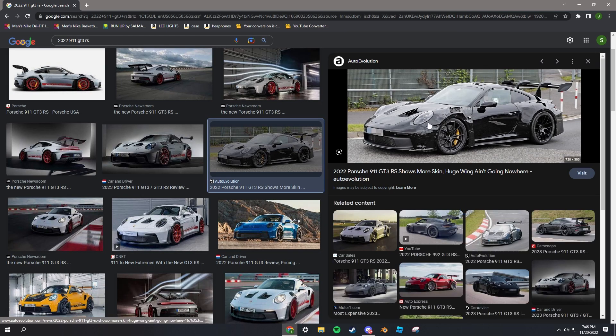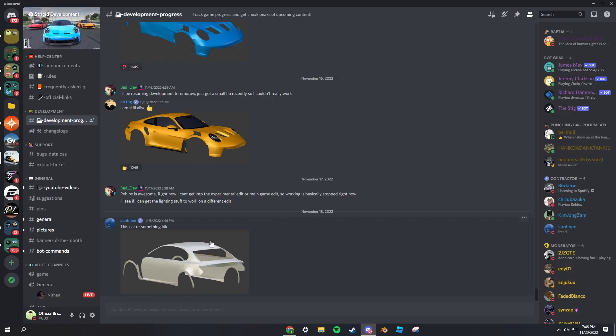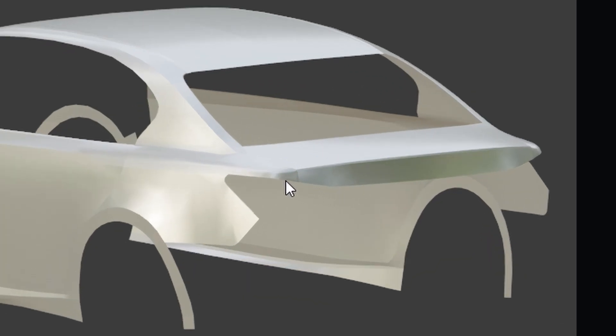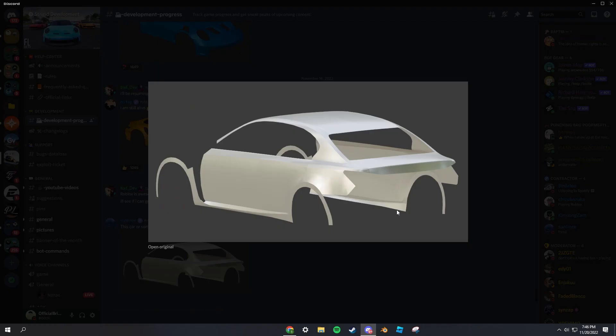But yeah, then we got this. Like I'm gonna say this is a Lexus or a Toyota, just because of this part right here. It kind of reminds me of a Lexus or a Toyota vehicle.